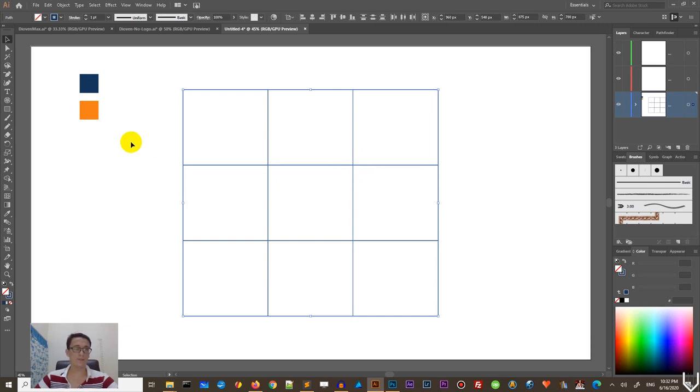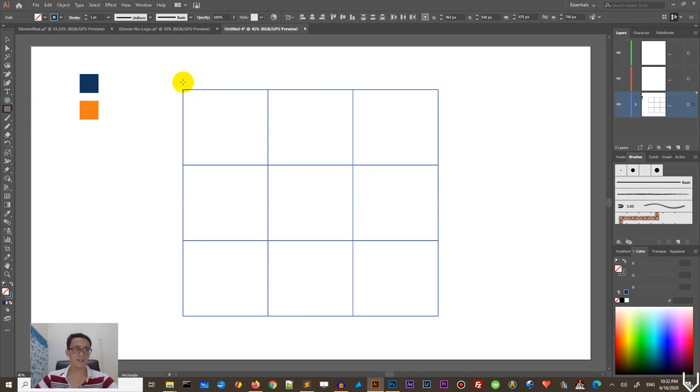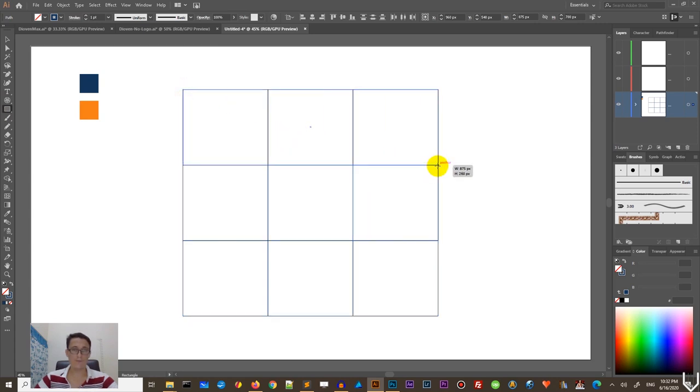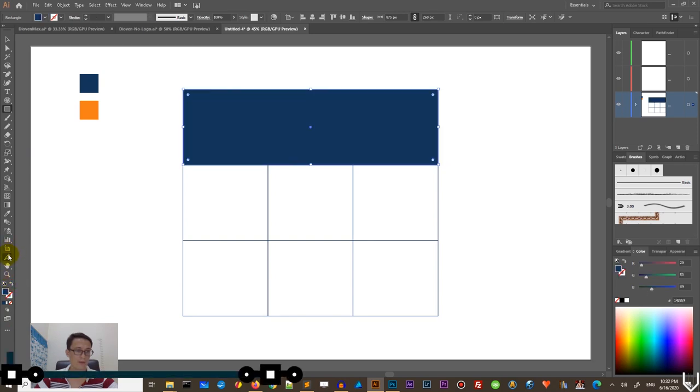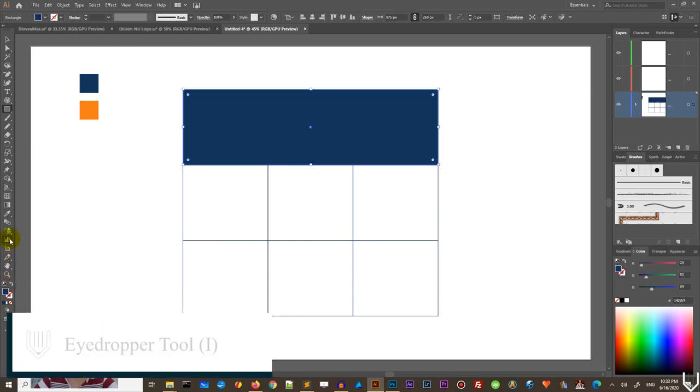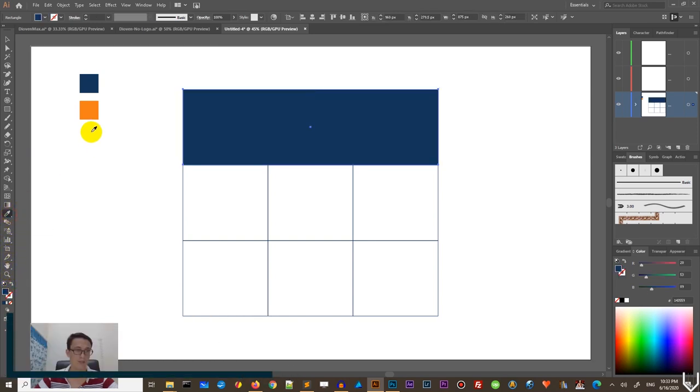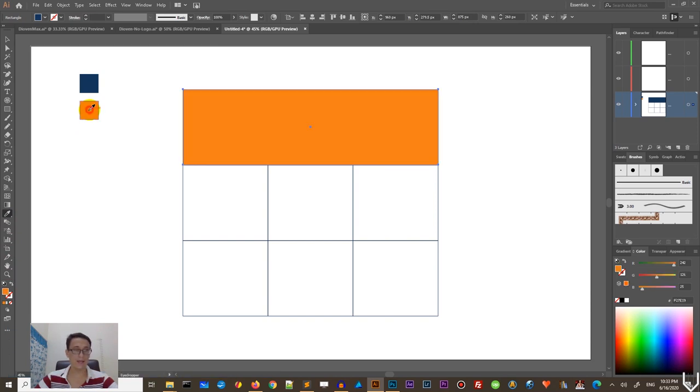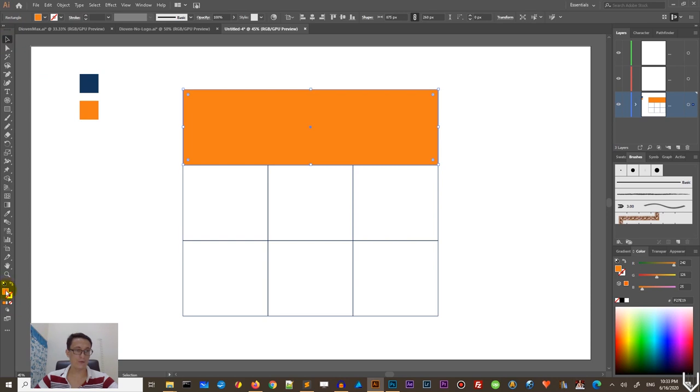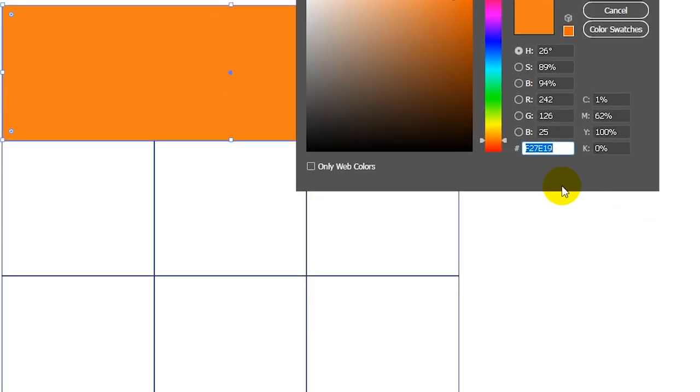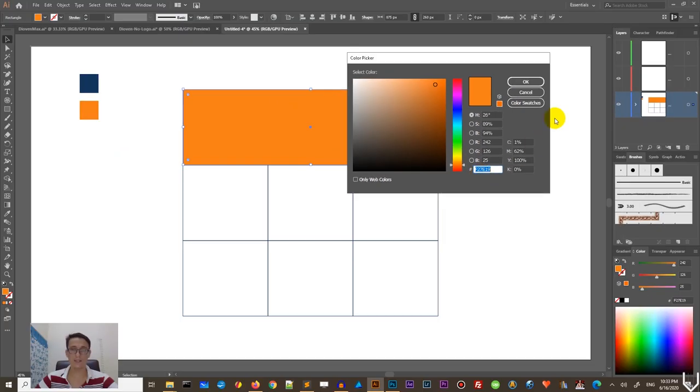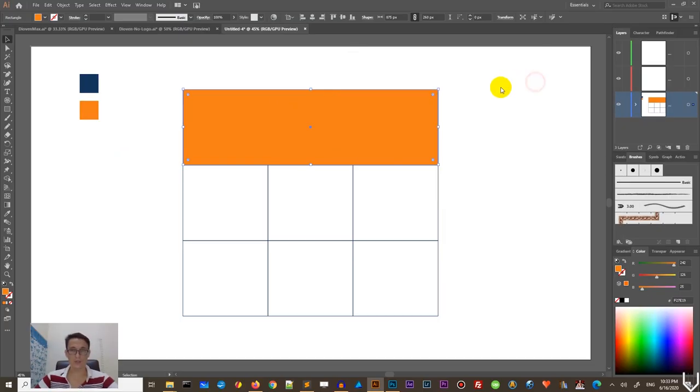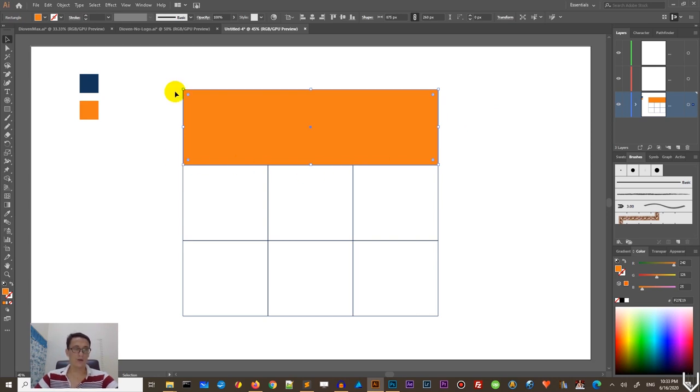And we need to bring up this grid. So number of rows three, number of columns three, no gutters. As you can see, Adobe Illustrator calculate everything for you and click OK. Next one, I need to create another rectangle. This time we are going to just fill our top row. And I want to swap fill and stroke and grab the air dropper tool or click eye on your keyboard and select this orange color.